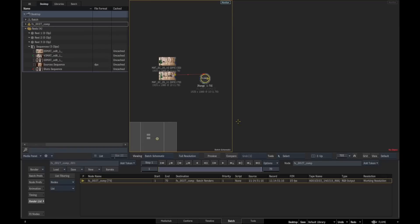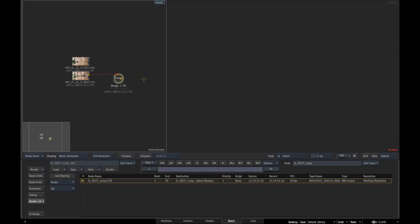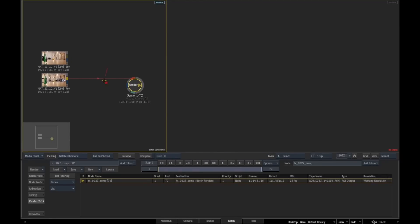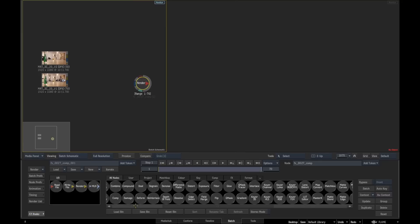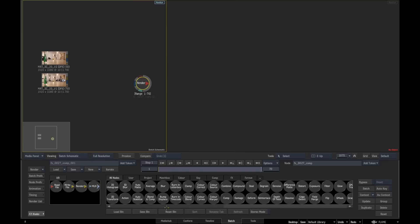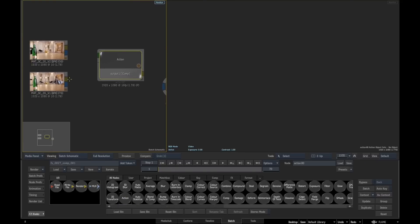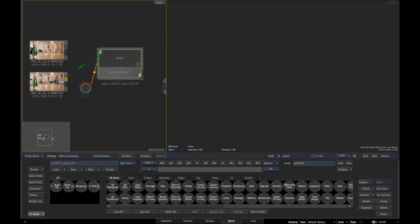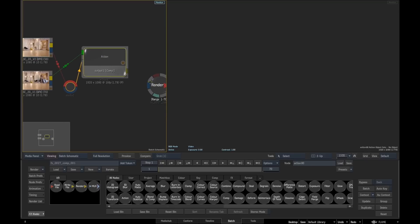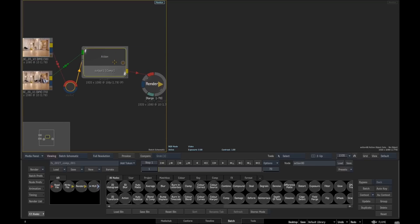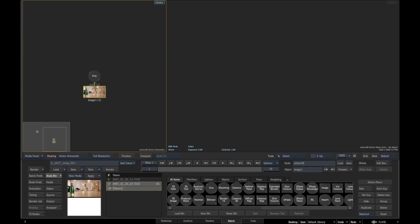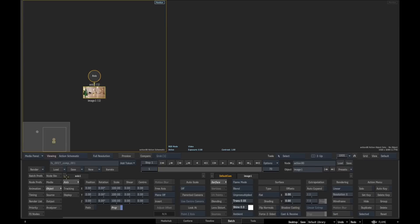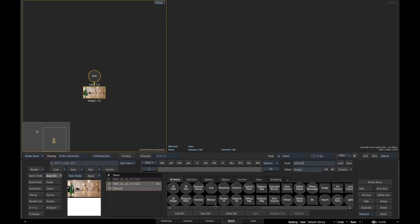We're going to do a very quick comp on this just to get things rolling. We're just going to add a little action node, feed that in as a background, bring this thing here, and hook that up to our outputs.